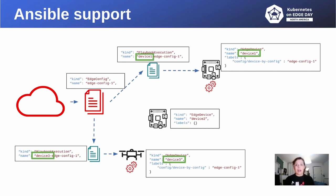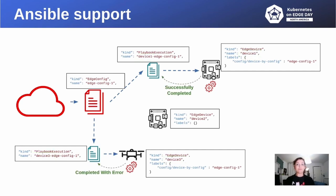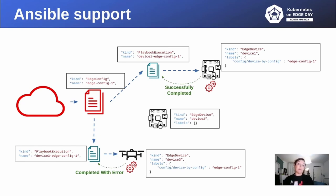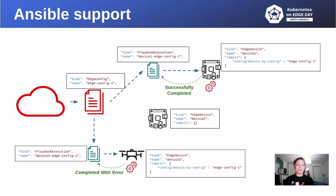Now, the Ansible playbook execution can begin. The device will then update the status of the execution. In this example, device 1 successfully completed the execution, while device 3 had a problem. But, let's see how it works on project Flota.